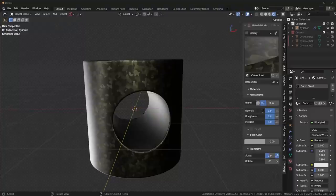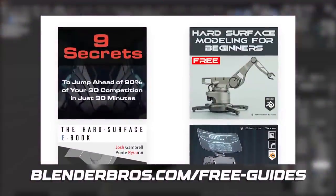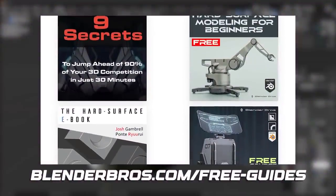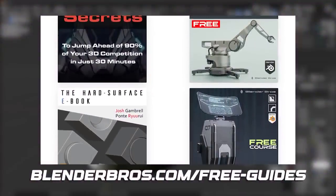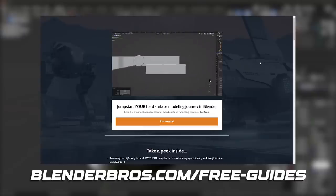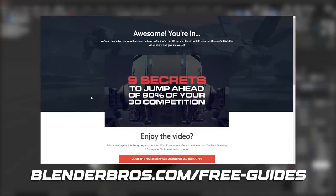So I hope this video helped. And hopefully next time you do this, it'll be a lot more straightforward and you won't have to stress so much about the shading issues. So thanks for watching. Again, head over to blenderbros.com/free-guides. Pick up some of our resources over there. We have some free courses and things for you to watch and learn from. So thanks a bunch for watching. And I'll see you in the next video.